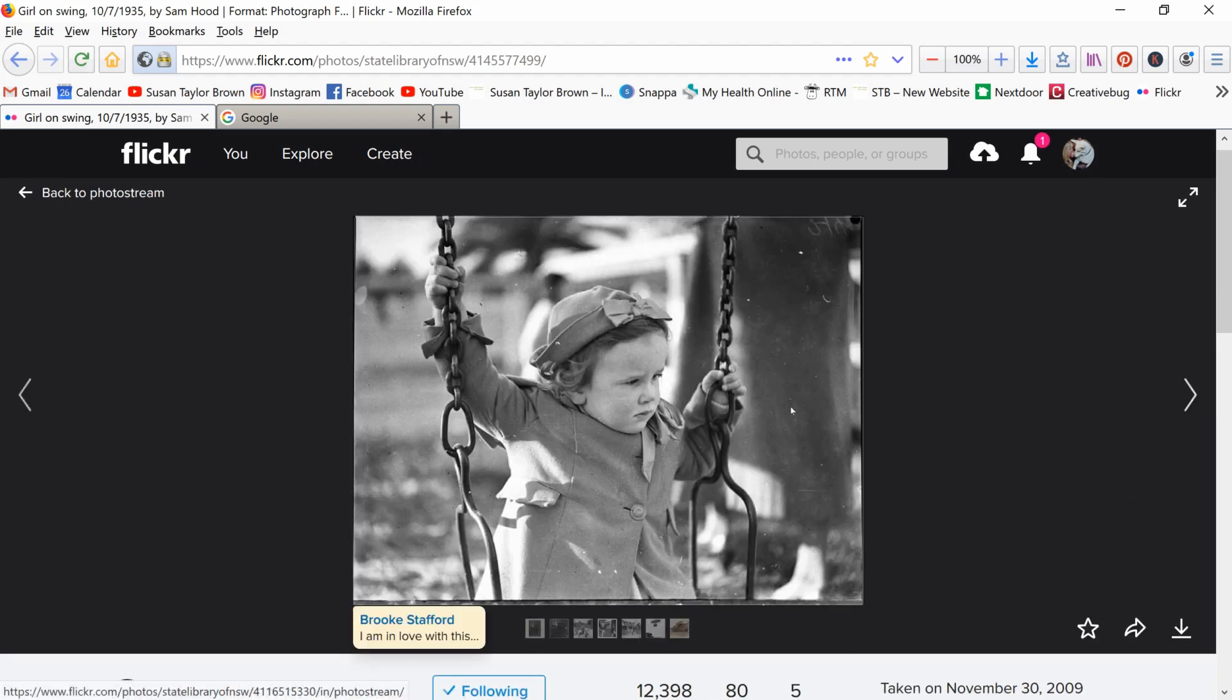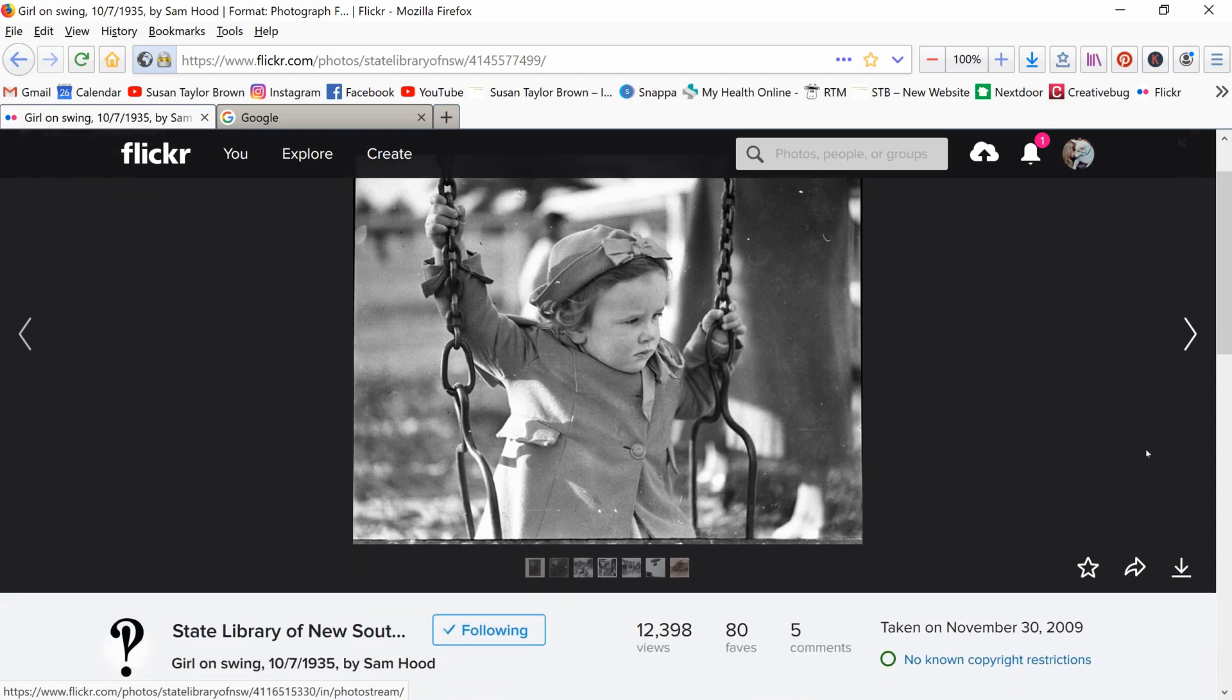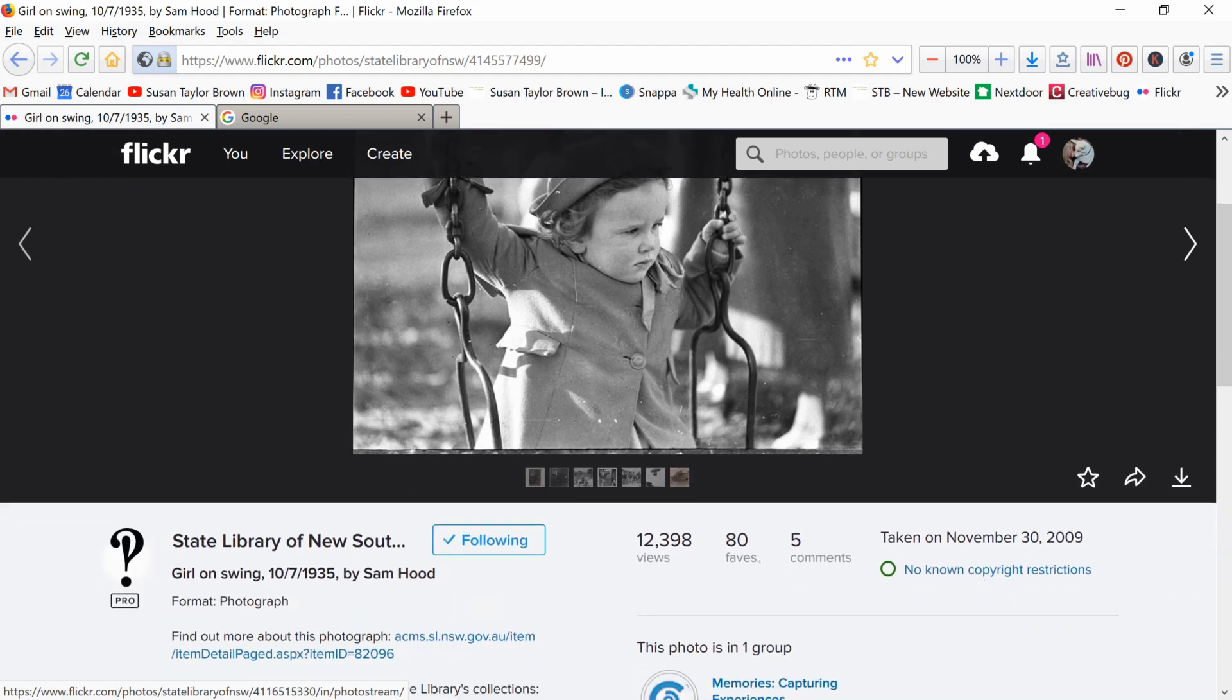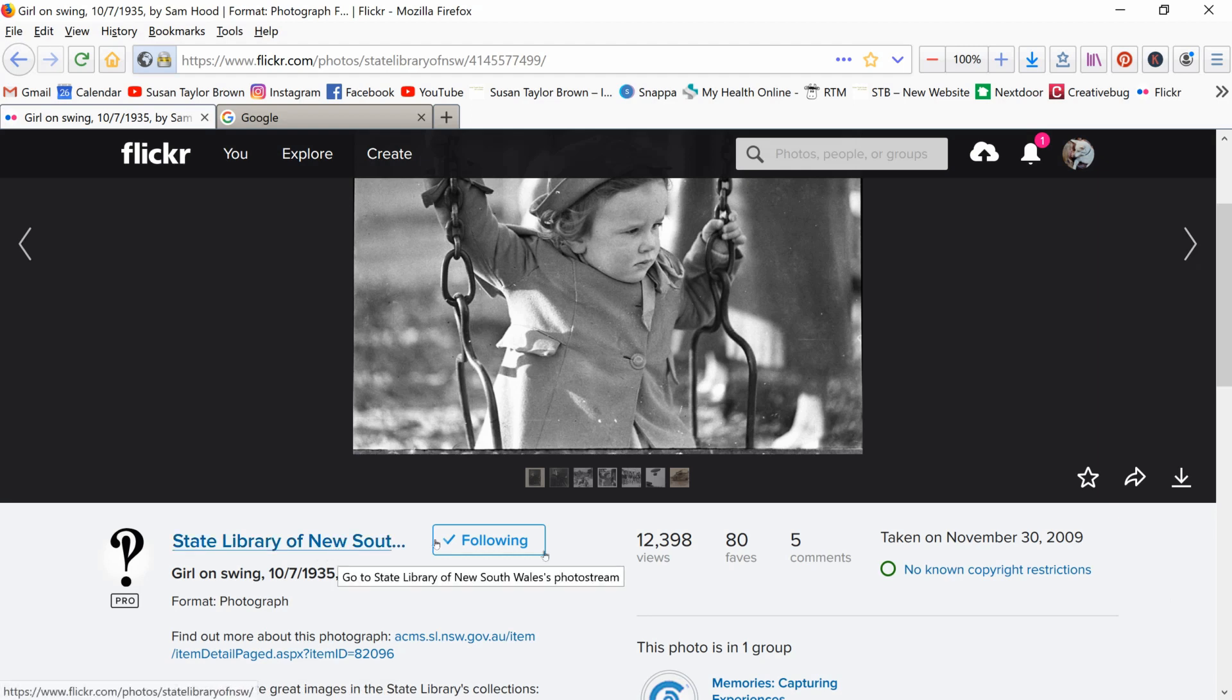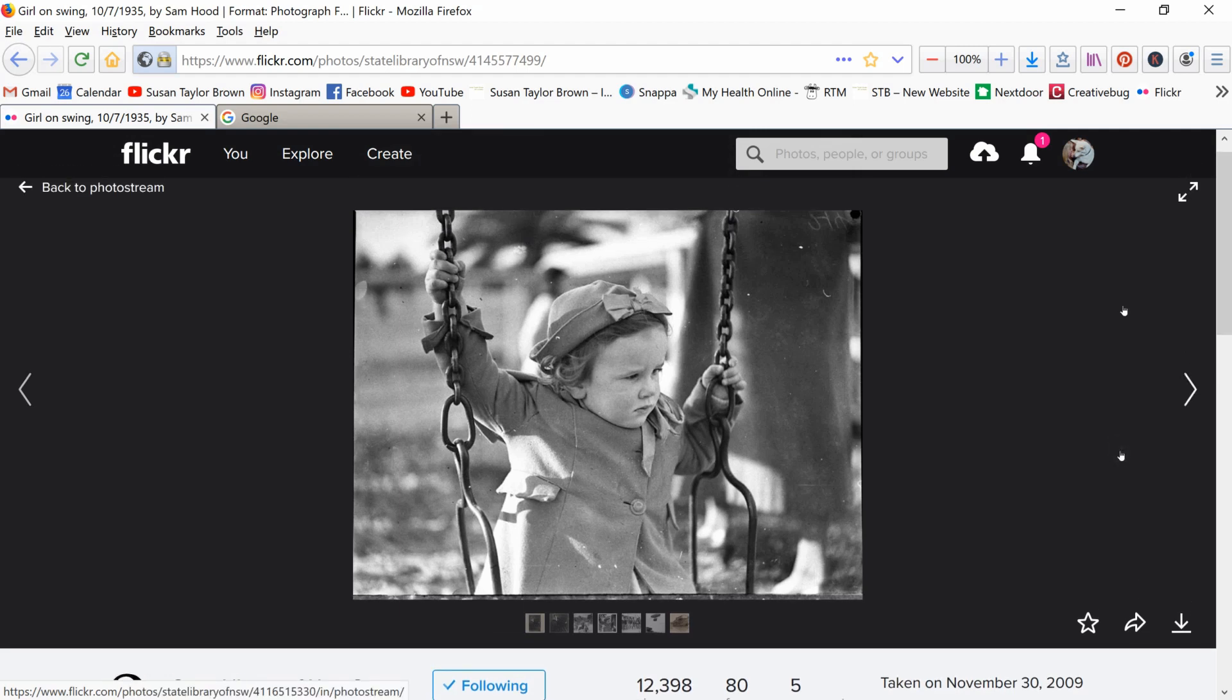It's a girl on a swing. Isn't she adorable? Oh, I just love her. Just love her. And if I come over here, it's from the State Library of New South Wales. No known copyright restrictions, so I'm good to go on that one.